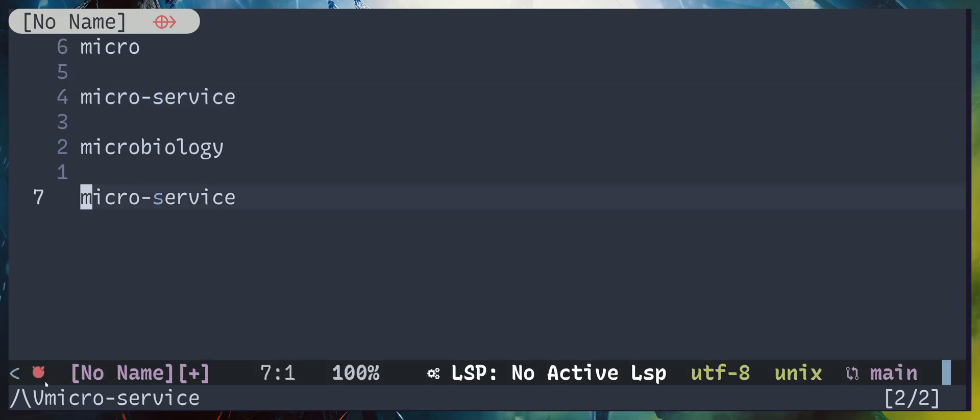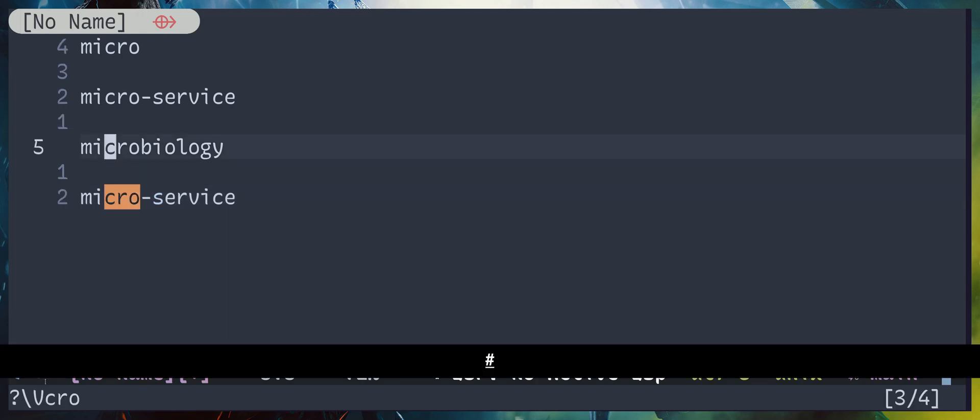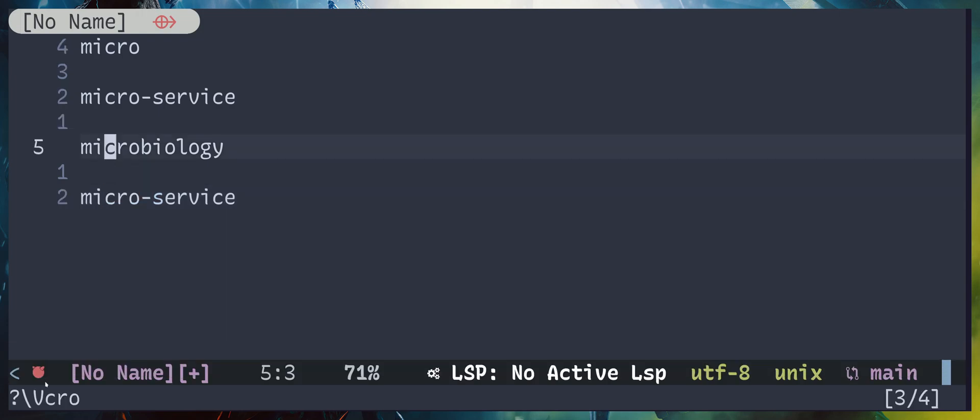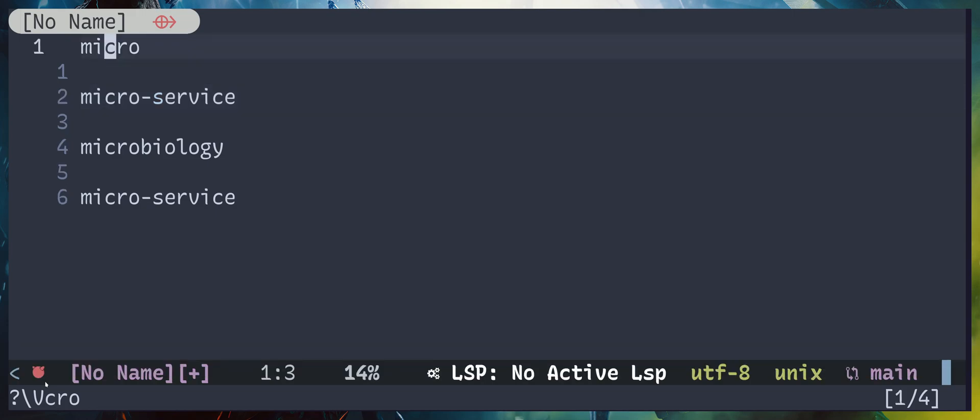You can also reverse the direction. I'm gonna select this word right here and hit hash, so you can see it's searching backward. That's pretty much it. Thanks for watching, have a nice day.